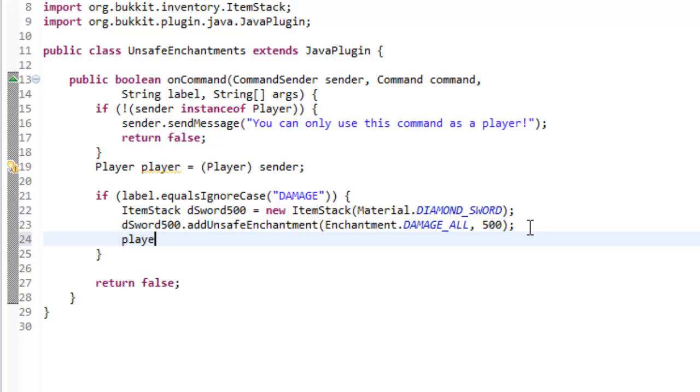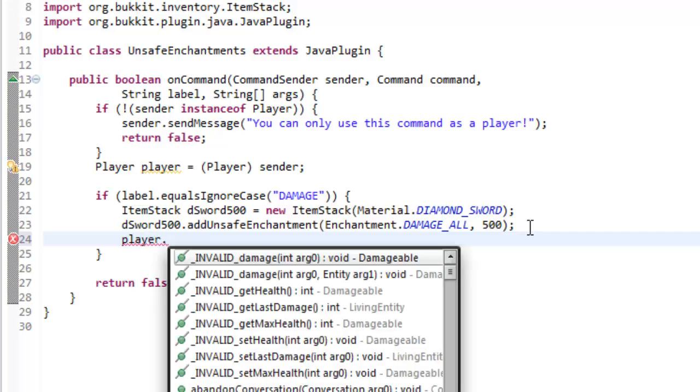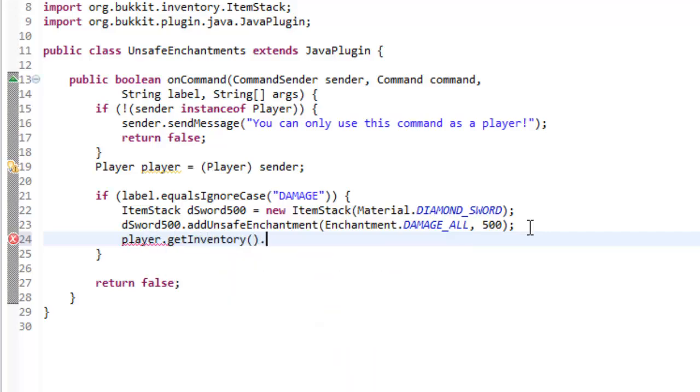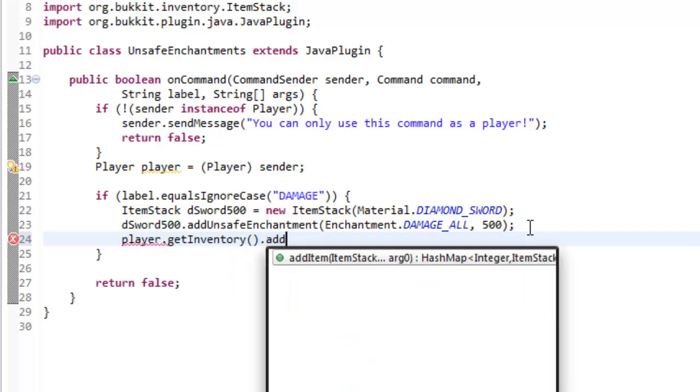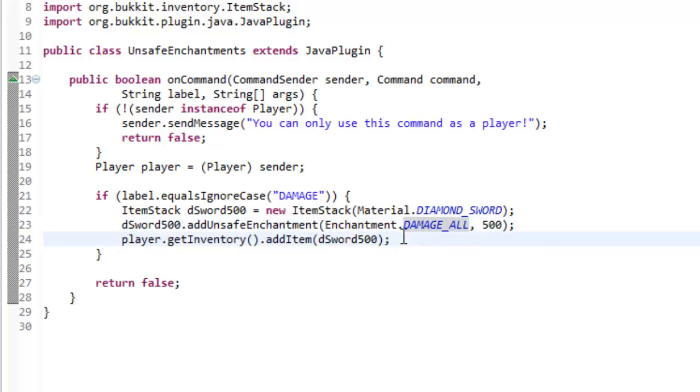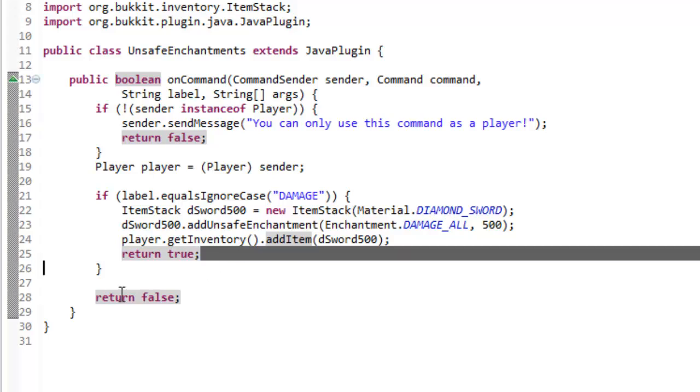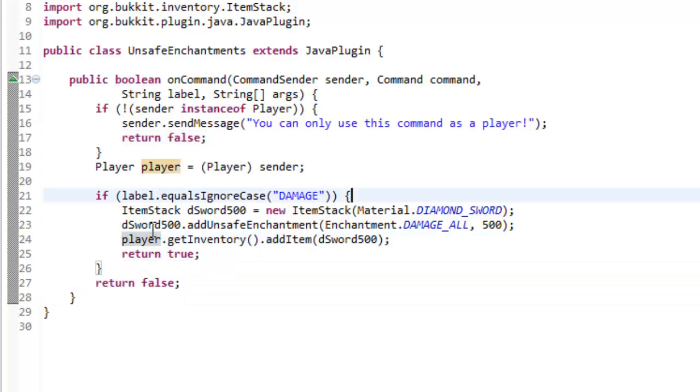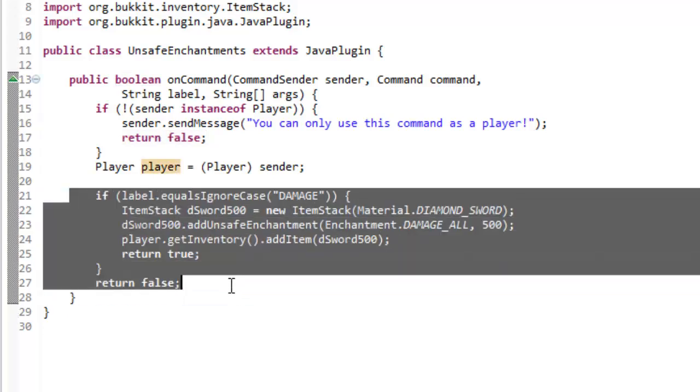Now we're going to say player dot get inventory dot add item dsword500. So that inventory is now going to have this dsword500 inside of it. And then let's just return true because we have succeeded in our label.